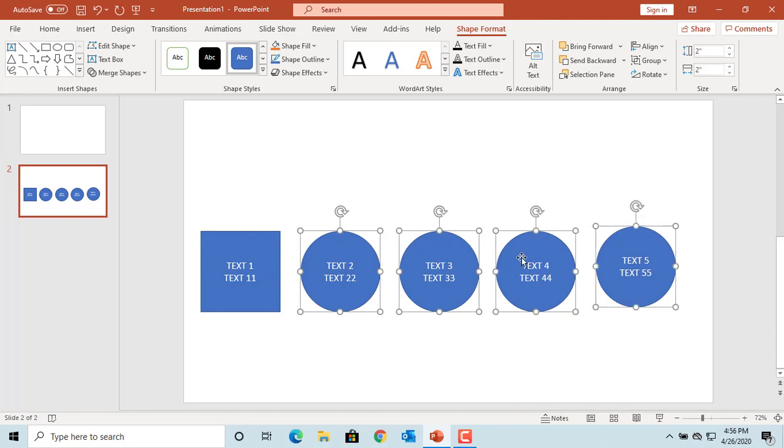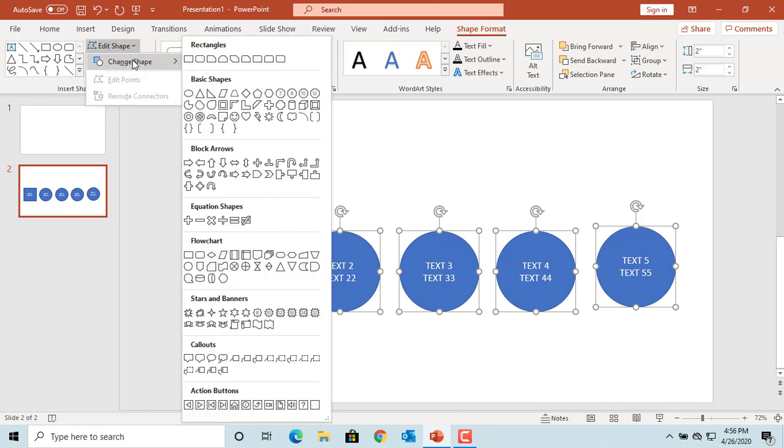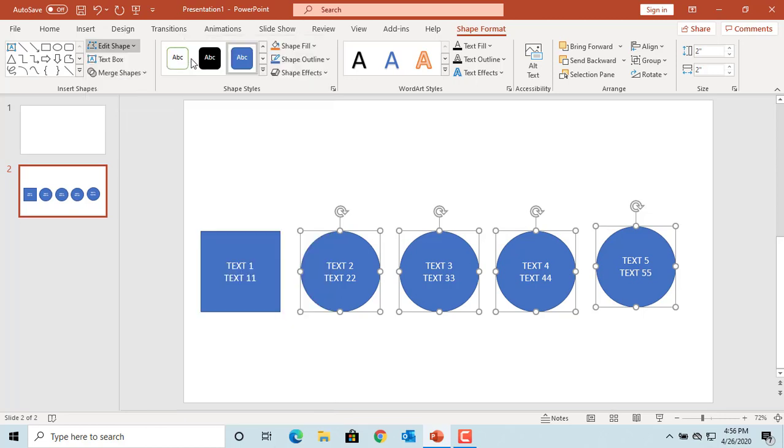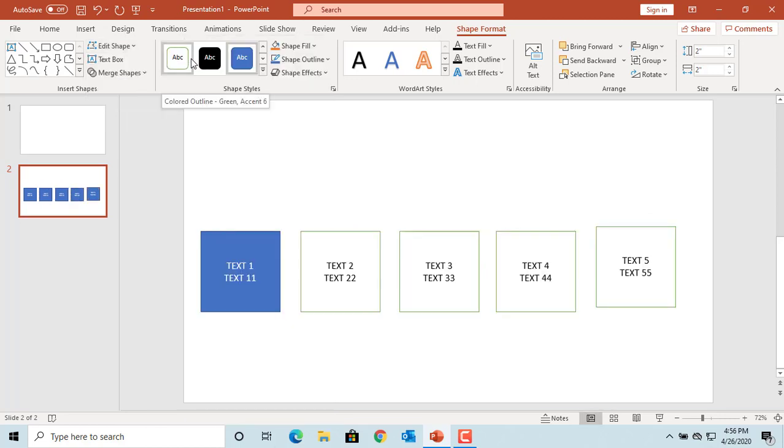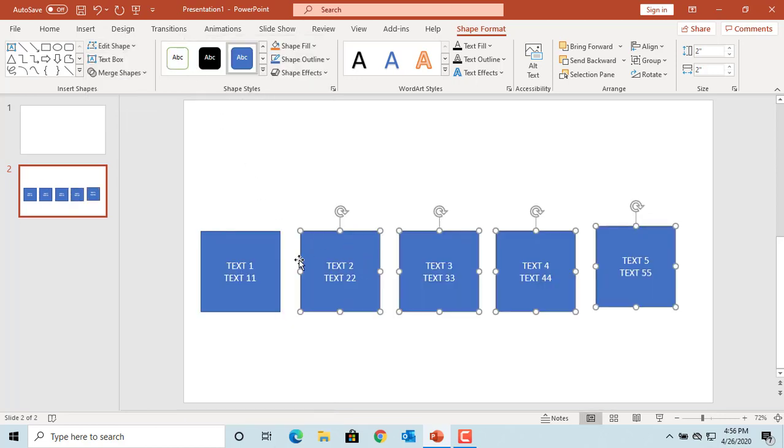You can see the shapes are selected. Now click on Edit Shape, move the cursor to Change Shape and select the shape you want to change to. You can see all shapes are changed to the new shape.